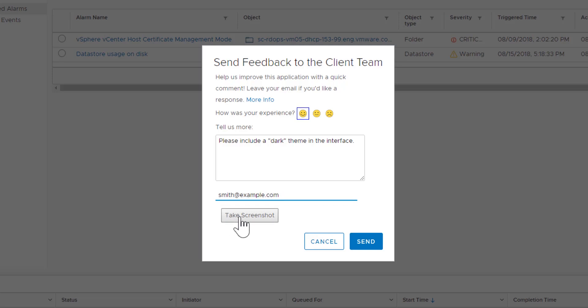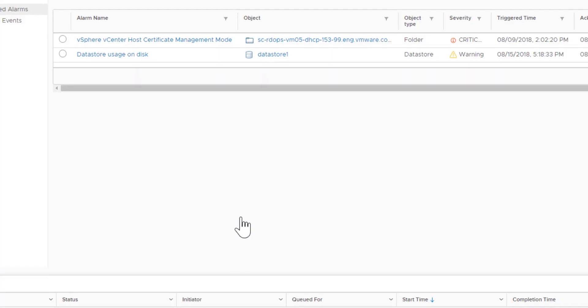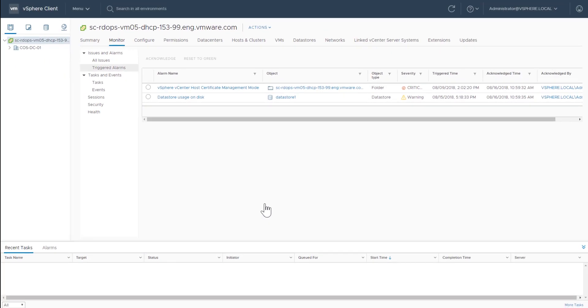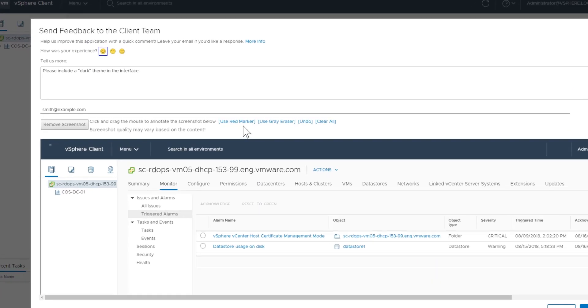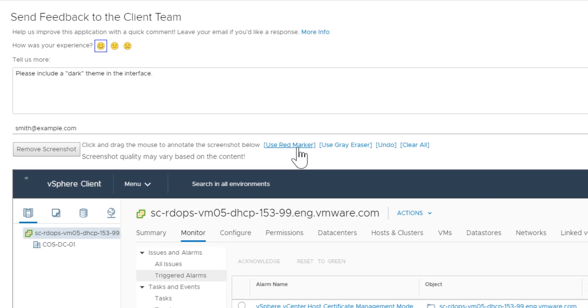Click Take Screenshot to capture the screen you're currently viewing. For example, you might want to show a particular error you encountered. This screenshot is then attached to your feedback.